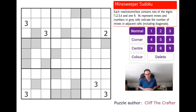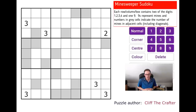Hi, welcome back to Cracking the Cryptic. One of the things that we're quite proud of on the channel is the amount of new Sudoku that we receive from you guys. A lot of you out there are becoming very interesting Sudoku setters and we have an email to our Gmail account — crackingthecryptic@gmail.com — from Cliff the Crafter.